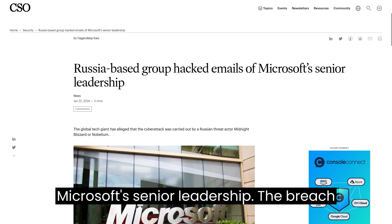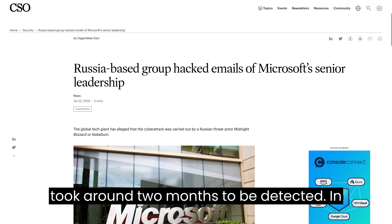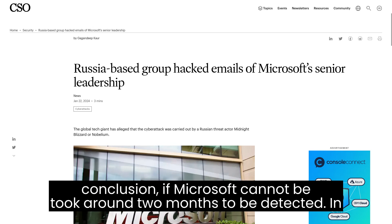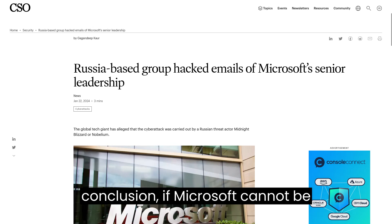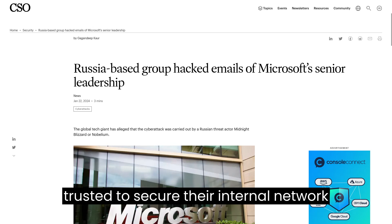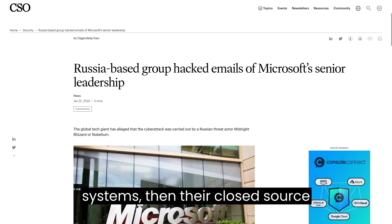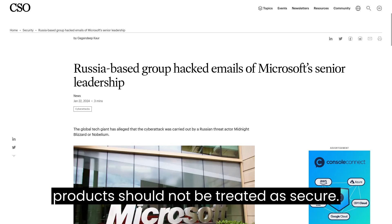The breach took around two months to be detected. In conclusion, if Microsoft cannot be trusted to secure their internal network systems, then their closed-source products should not be treated as secure.